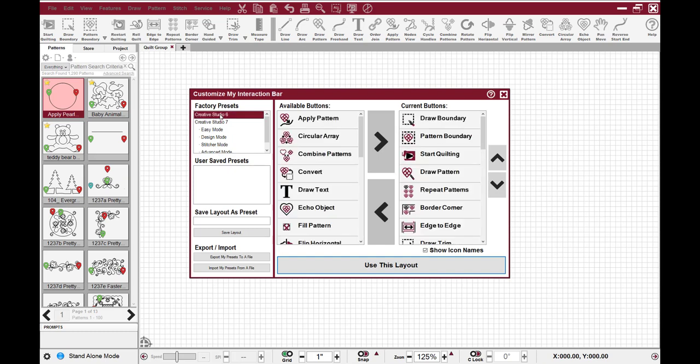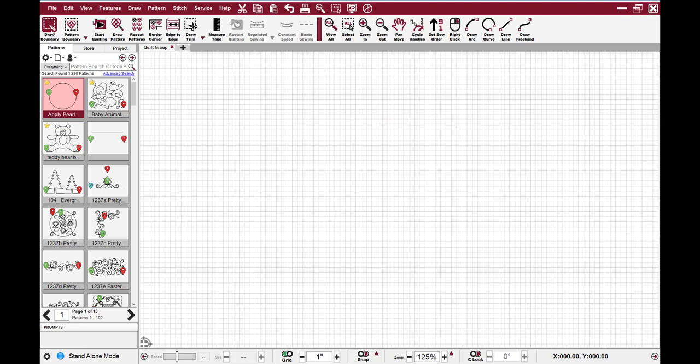I also have the option, when I customize my tool strip, I can choose factory presets, including a Creative Studio 6 preset. So for those of you familiar with Creative Studio 6, you can change that Creative Studio 6 format, click Use this Layout, and now your icons are in the same order they were in Creative Studio 6.